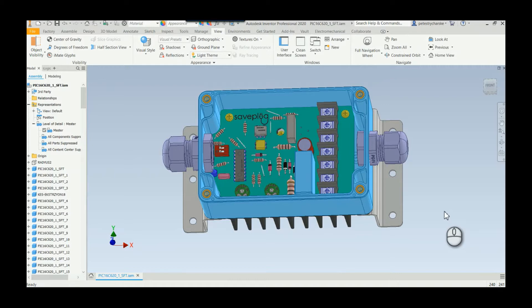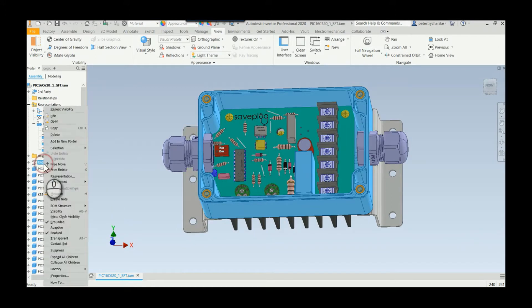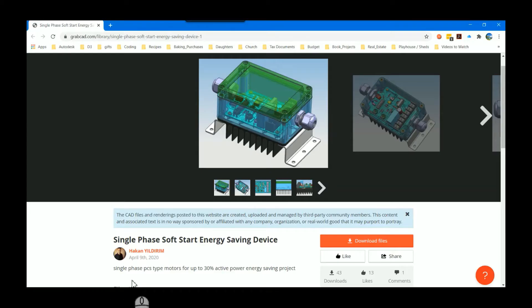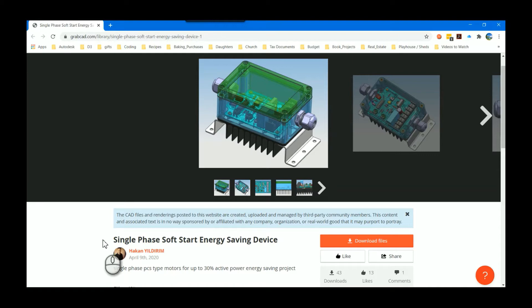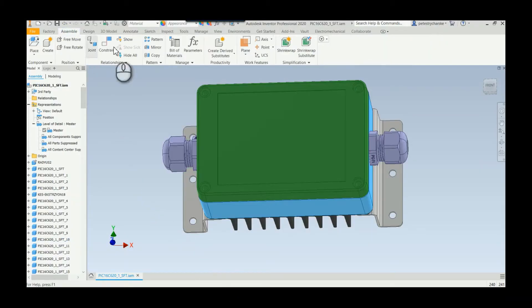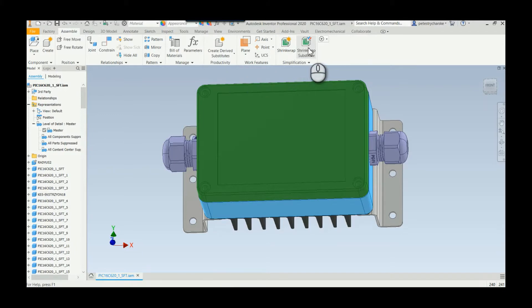Just a quick shout out to the creator Hakan. I like to represent other people's work and give them credit. This is a great model, so thanks for producing something so awesome and you guys can check out his other work as well. To do the shrink wrap substitute, I'm going to come up here and grab this.